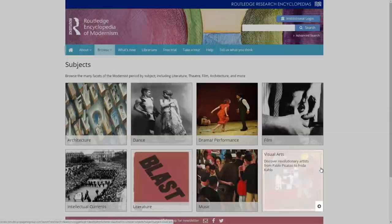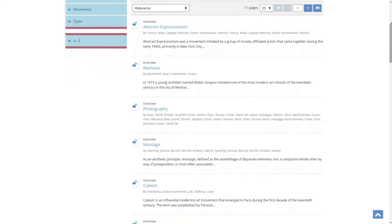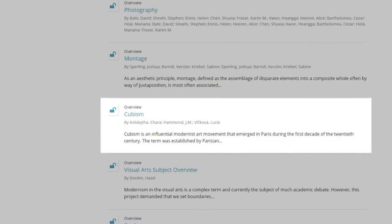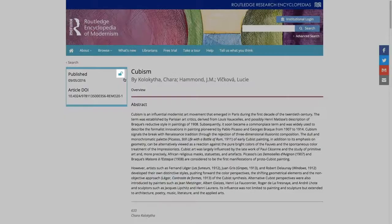Now let's take a closer look at REM's articles. Here is the overview article on Cubism. You might notice the unlocked symbol next to the article — this indicates that all users, whether they subscribe or not, can view the full text of the article for free. All of REM's 29 overview articles, covering major topics in modernism, are always available for free to the public.